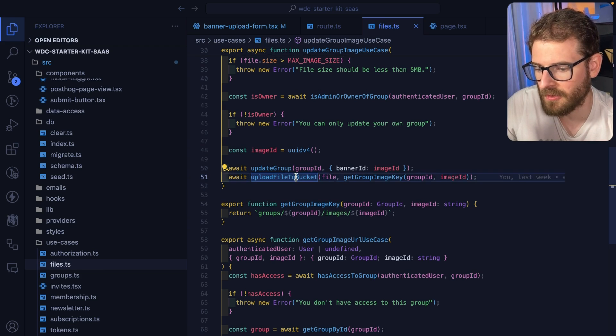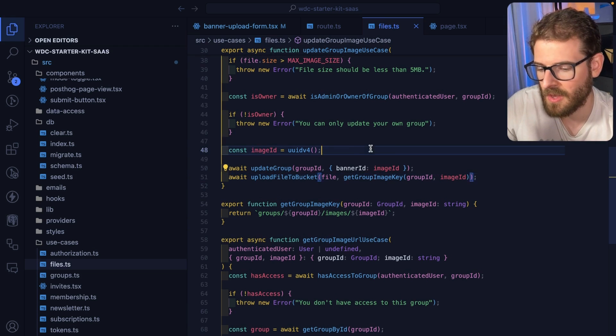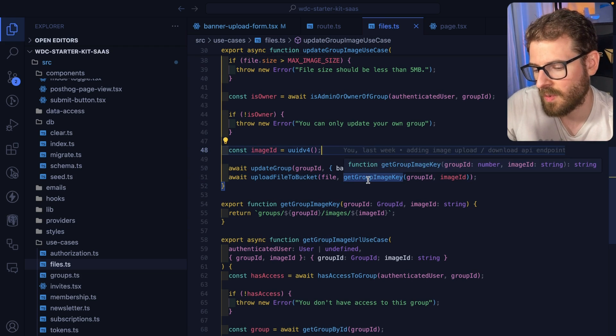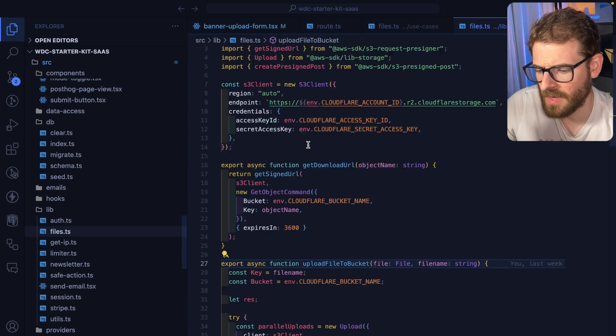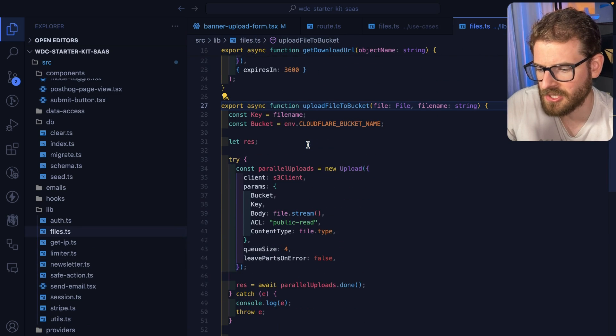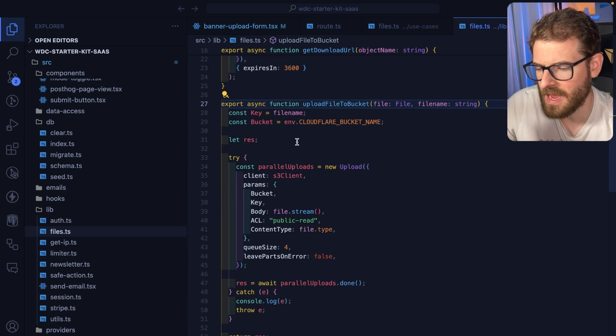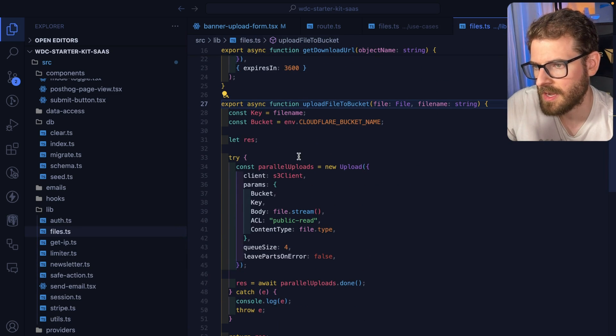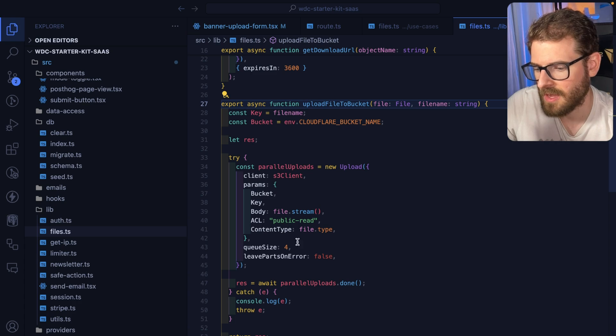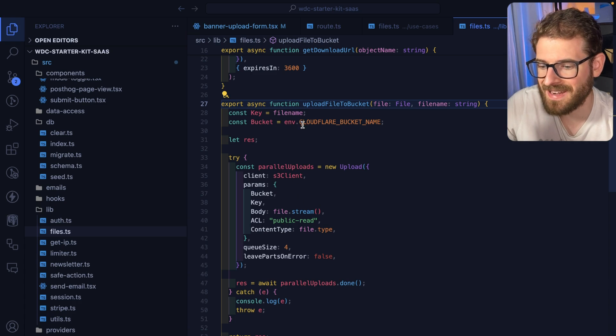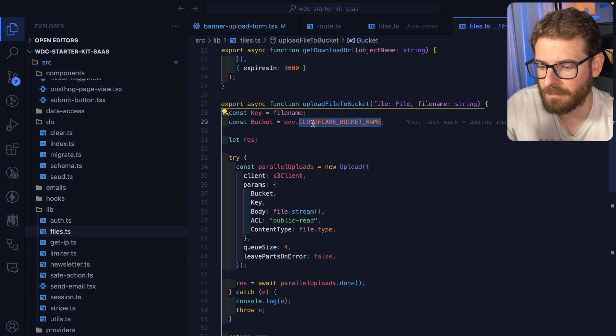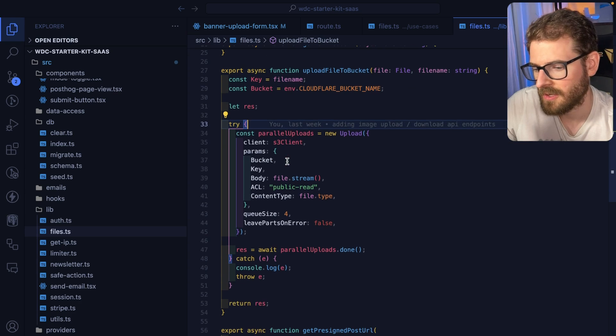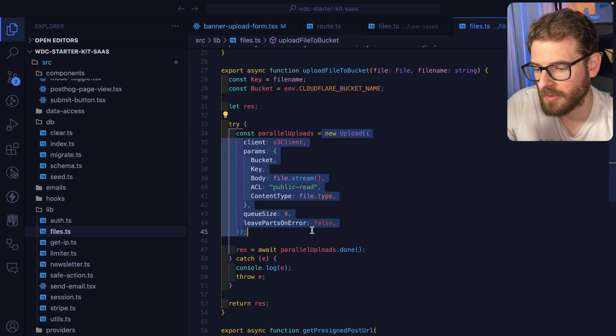Which is upload file to bucket. What this is doing is it's actually using an S3 client library to connect to an R2 Cloudflare bucket. Over here you see it just does a new upload.